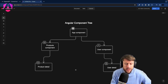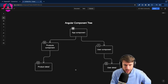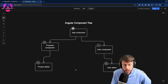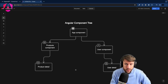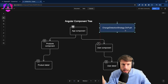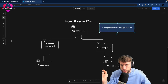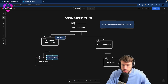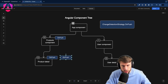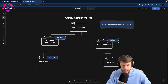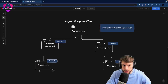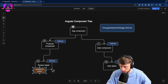The Angular team has some of the most brilliant engineers, and they're aware this is suboptimal. So they introduced something called change detection strategy OnPush. Again we have the same component tree, but in this scenario all components use the OnPush strategy instead of Default. Let's mark them as OnPush.